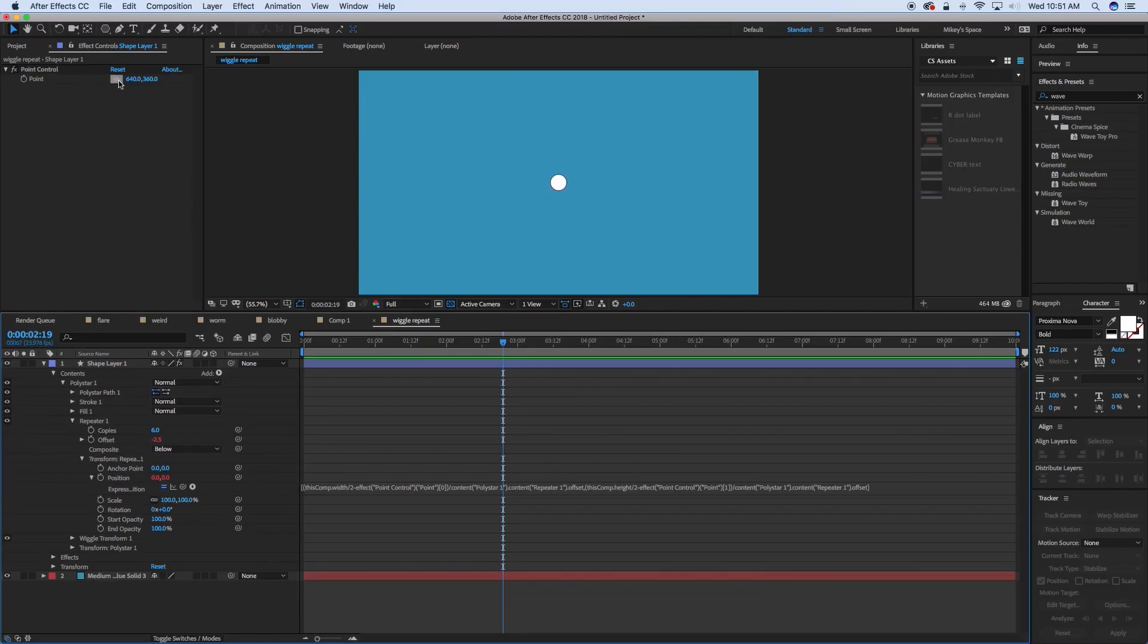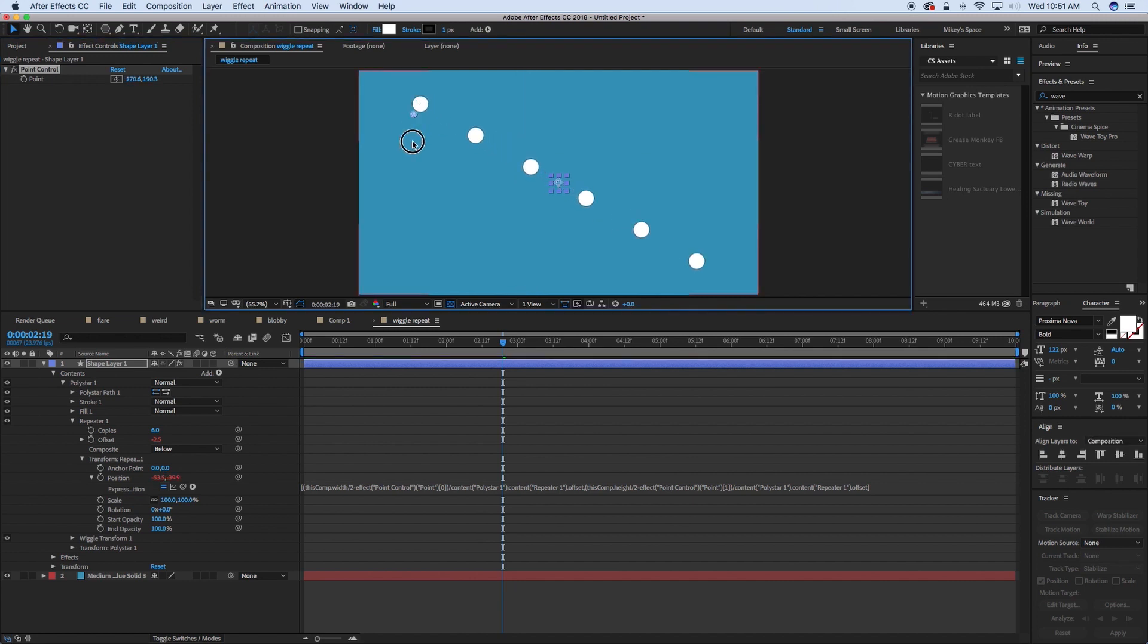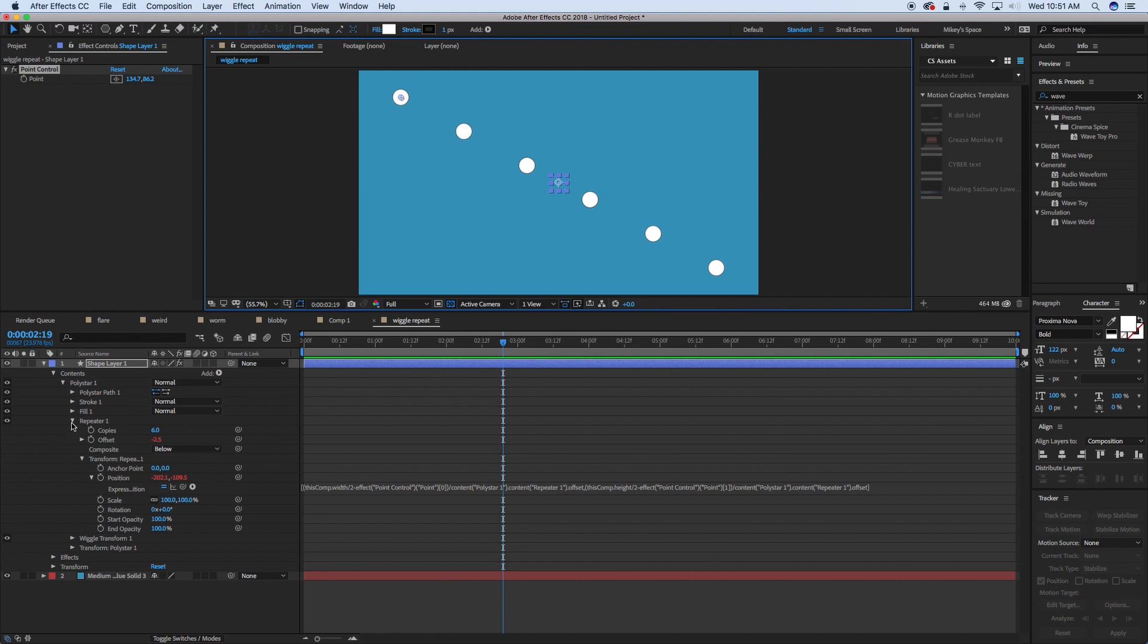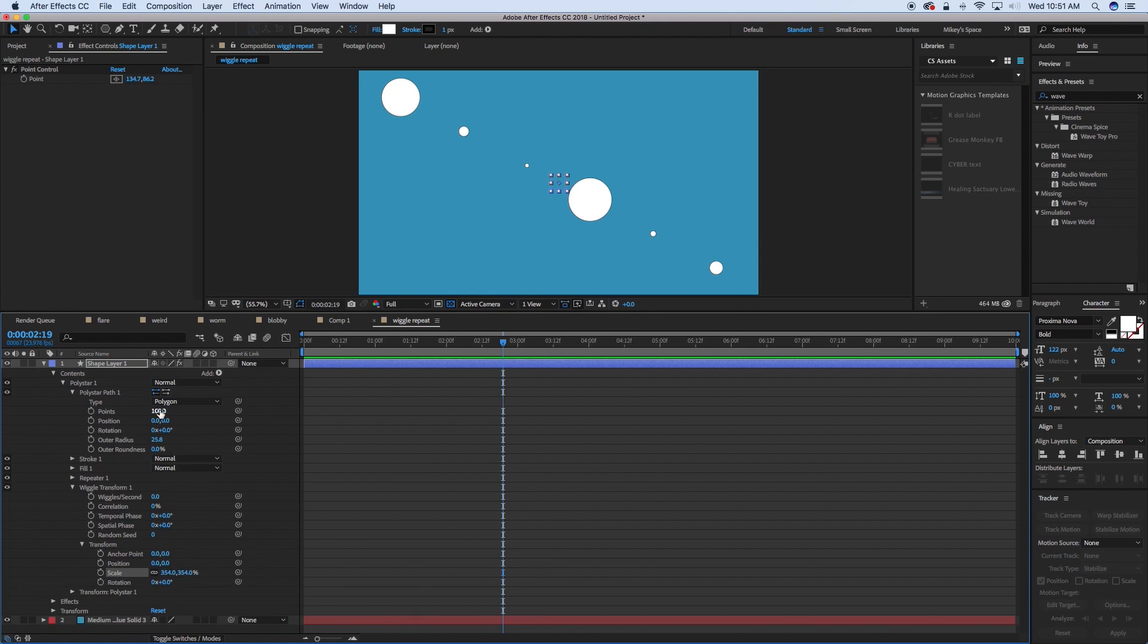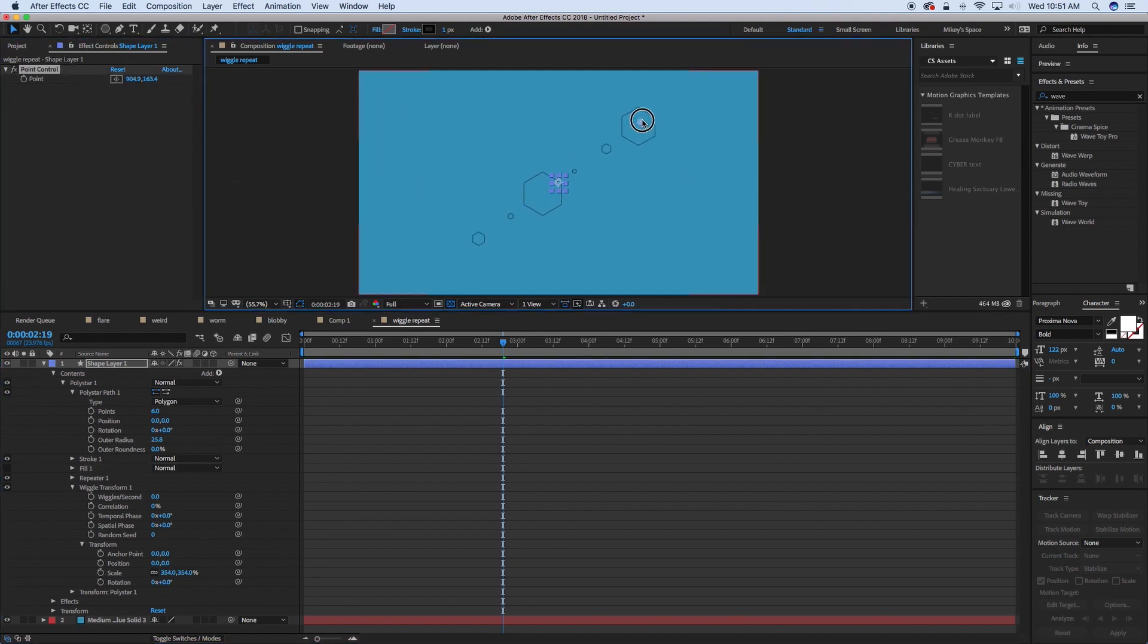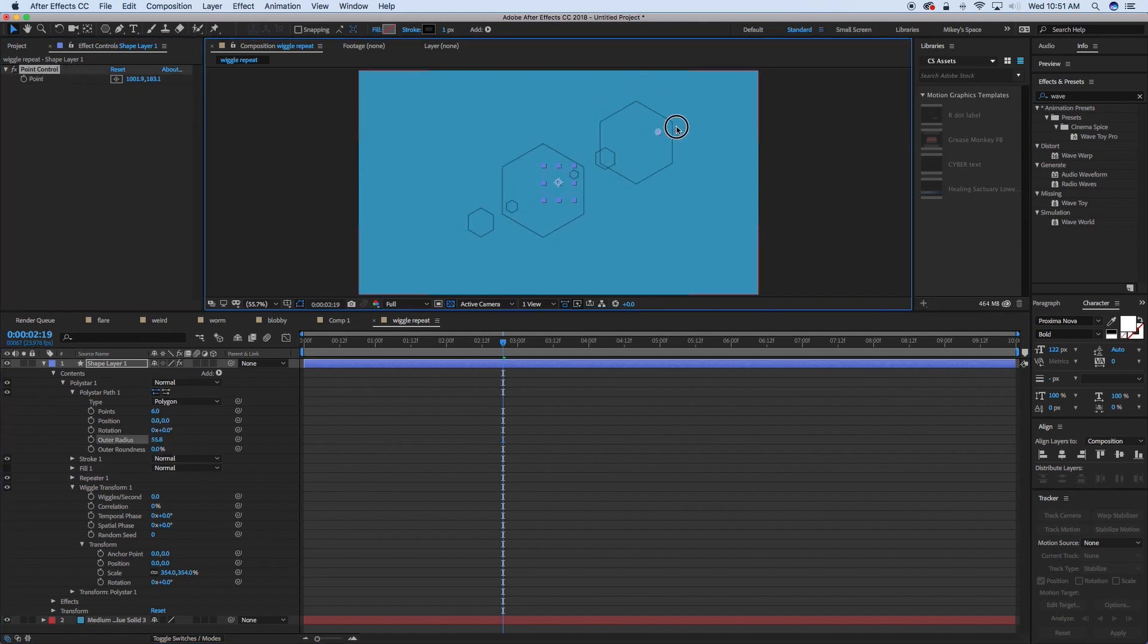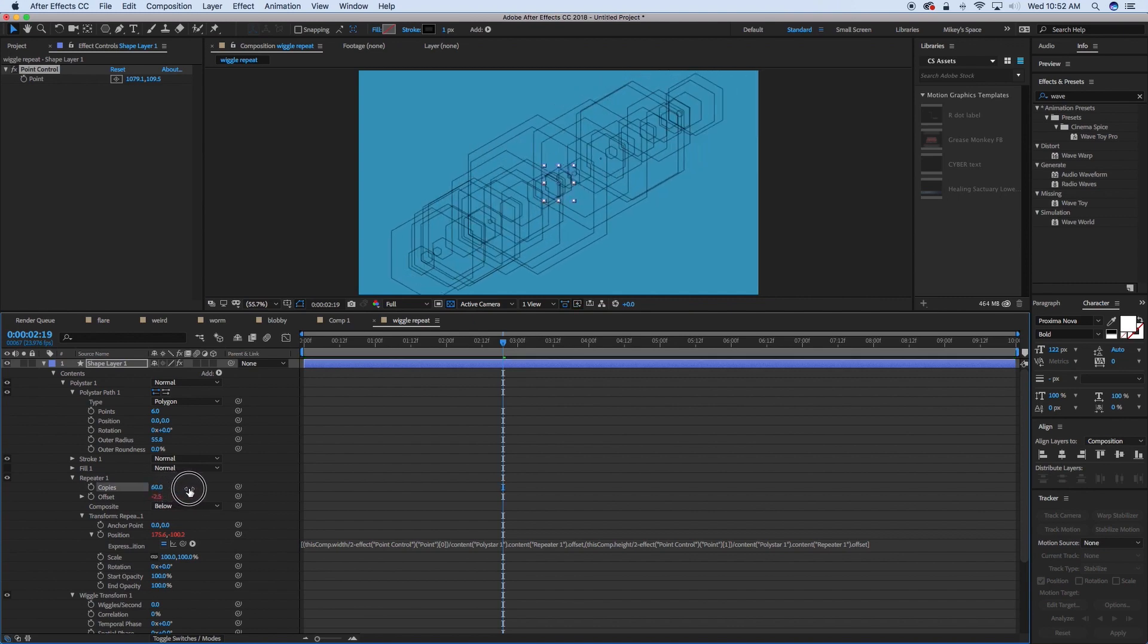Okay. Now what we have that should work is I can take this point and it will mirror that point of this array of these repeats, is that first one. And so I can move it around and it will always be matched to that. Now what we can do is go into this wiggle transform, make sure that the wiggles per second is off, and then just adjust the scale. Let's go back into the polystar and make this say six points. And let's remove the fill. And you can see that's starting to look a little bit like a lens flare.